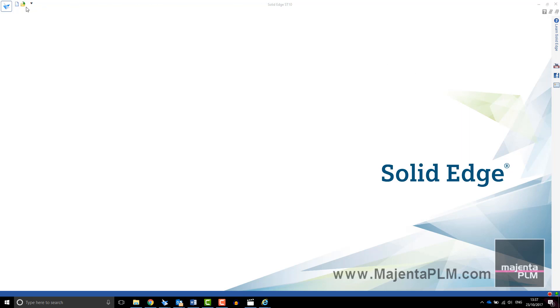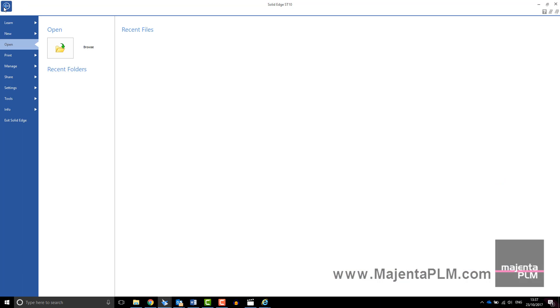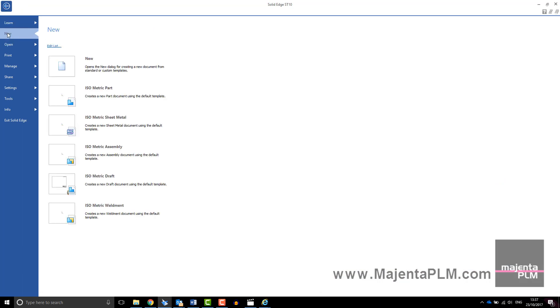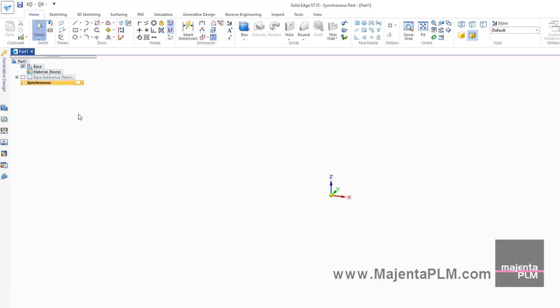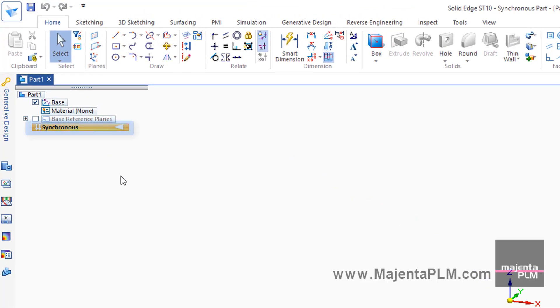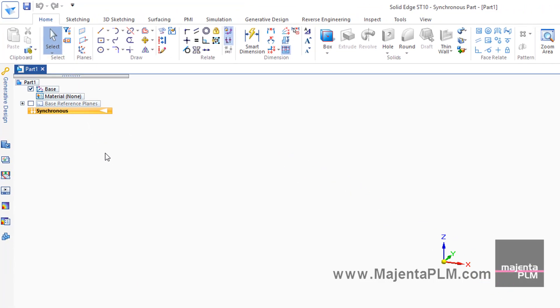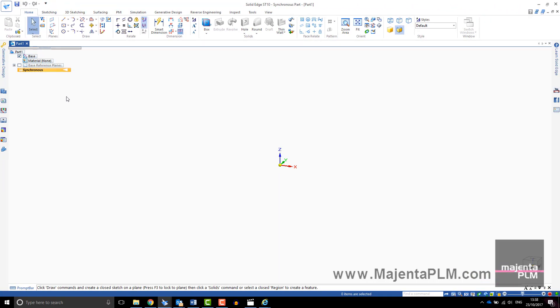Once you've opened Solid Edge, select the Solid Edge icon in the top left-hand corner. Select New and Isometric Part. This video will look at getting started in Synchronous. You can choose to start with a sketch or with a primitive shape.